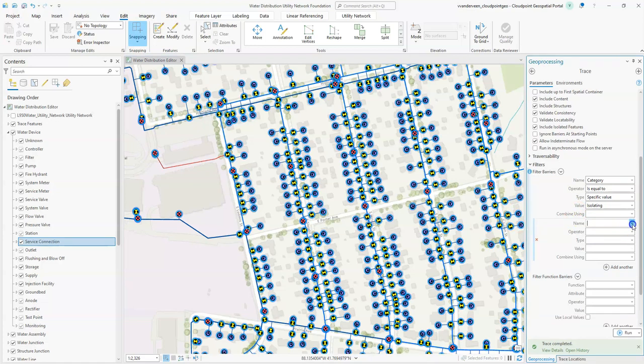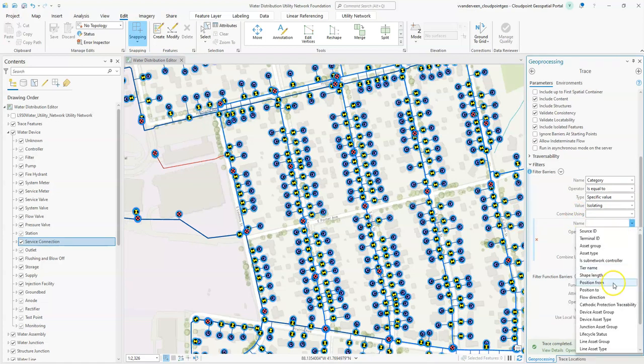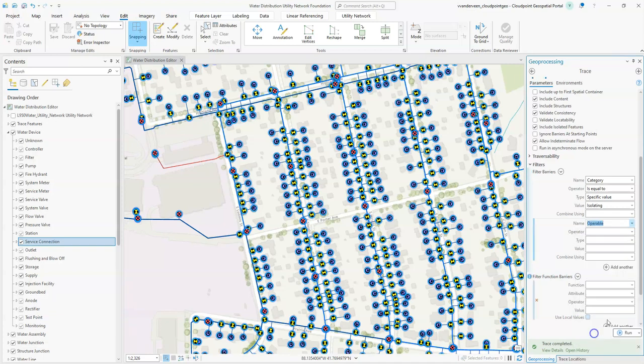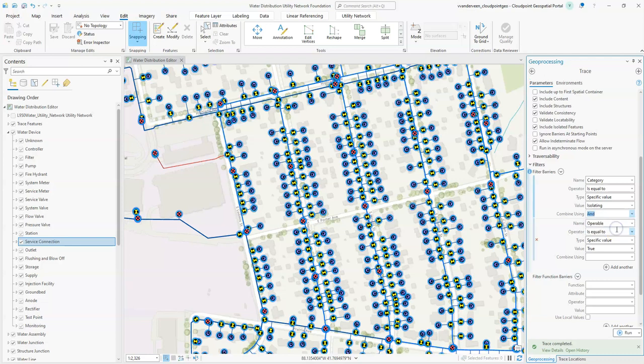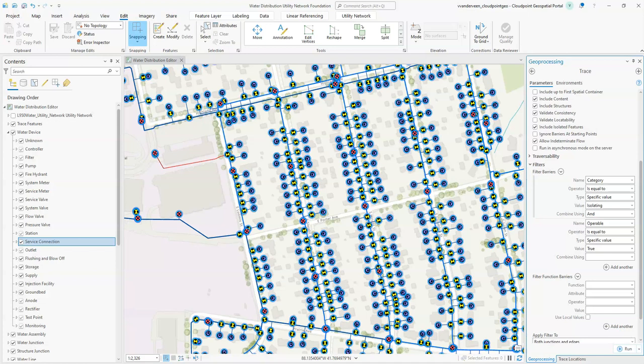We're going to say this time we're going to choose a network attribute which is operable equals true. Now this is the important part, we need an AND statement not an OR statement. This is going to say that the valve has to be isolating and that the valve also has to be operable. Let's go ahead and run this and see what results we get.